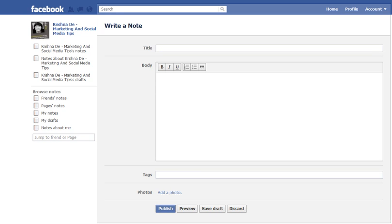The note will then be published to your wall and every note will have a URL that you can directly refer people back to. As an example, you could take that URL, shorten it in a link shortening tool like BudgeURL or SnipURL, and then send it out to Twitter as well.